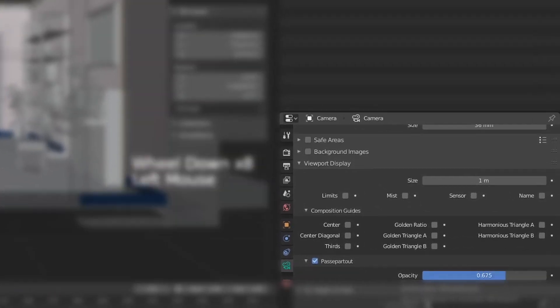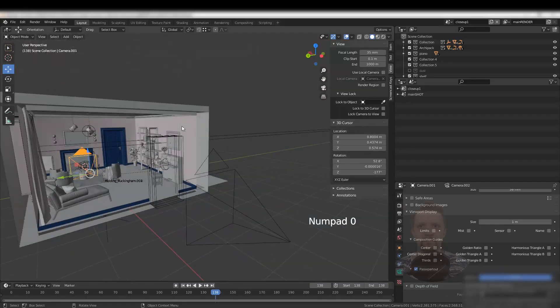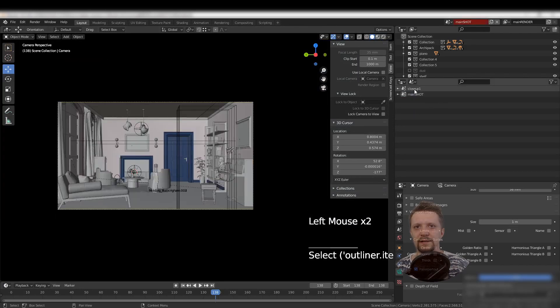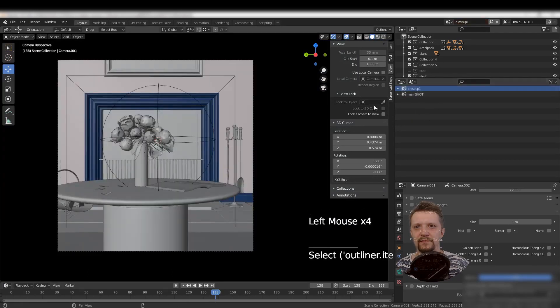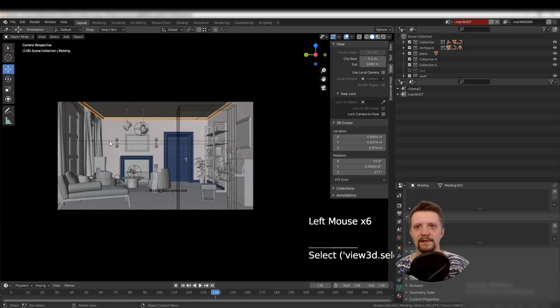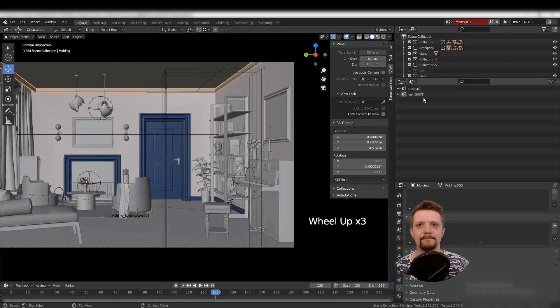To make it clear, I'll enable the passepartout option to see the difference between the shots. There you go—you have two shots, and you can easily switch between them with one click. They save the settings.